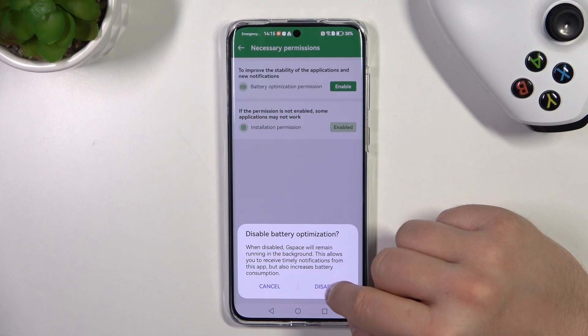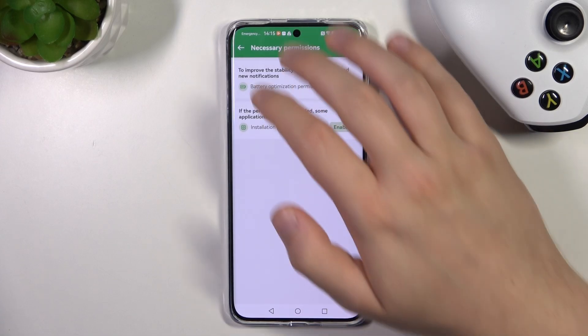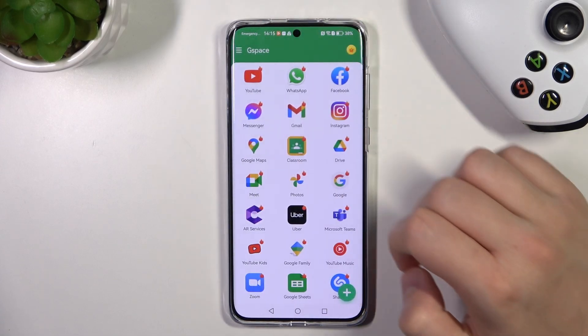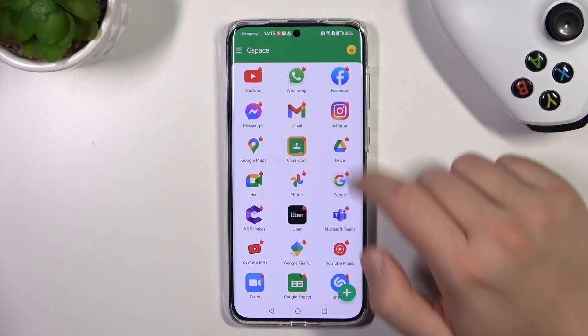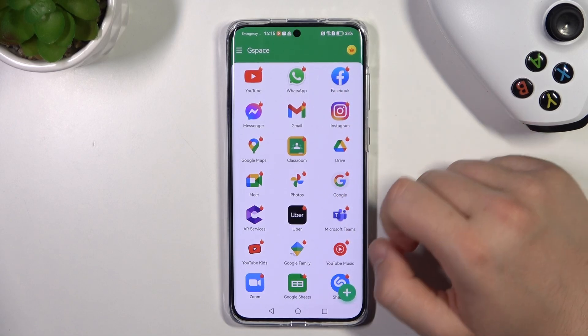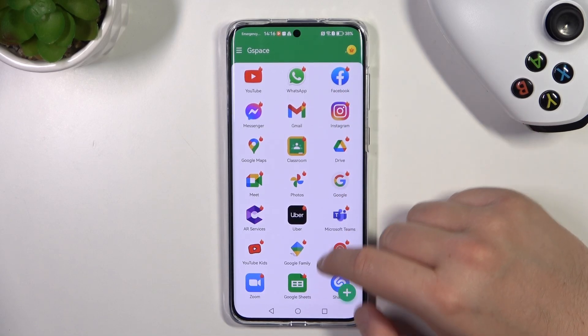You are also able to click right here and enable the battery optimization option, and right now this red icon will simply disappear.